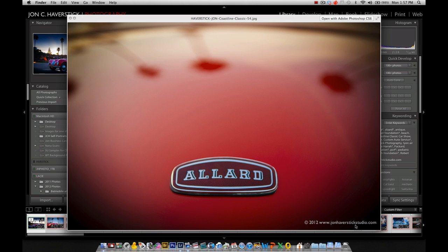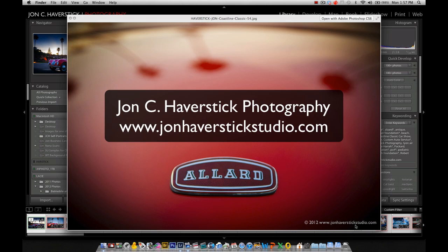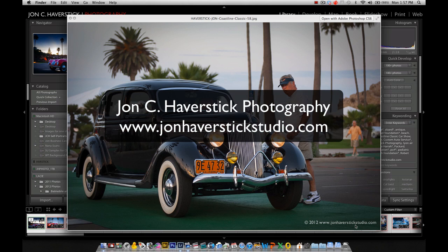And so there you have it. The watermark export out of Lightroom 4. Thanks for joining me today. Again, this is John Haverstick from John Haverstick Photography. Hope to have you drop by again.